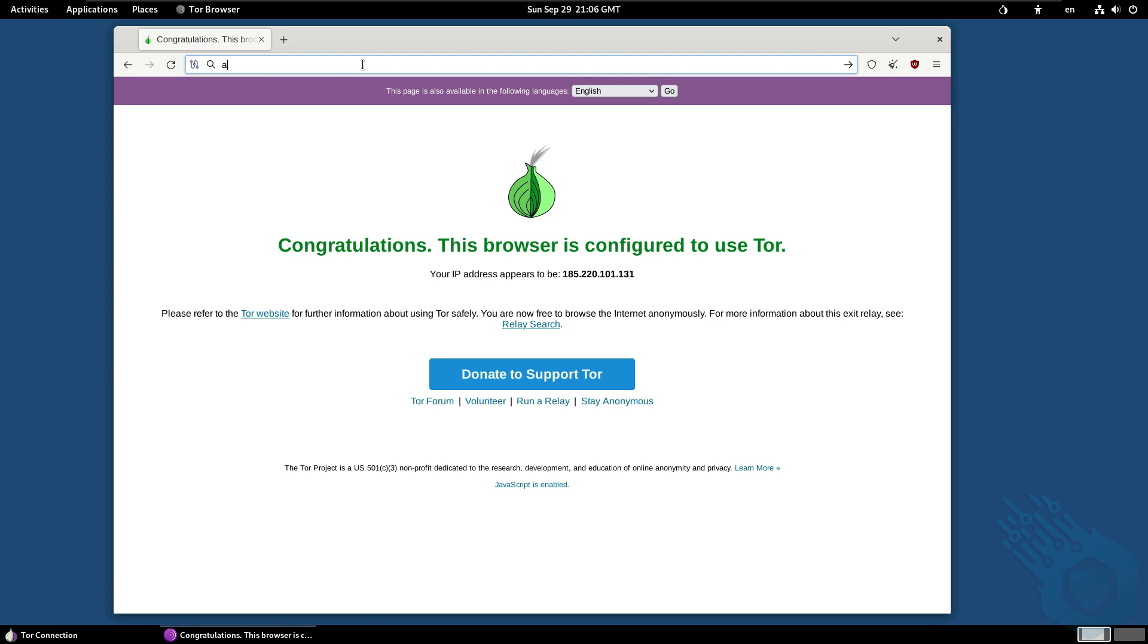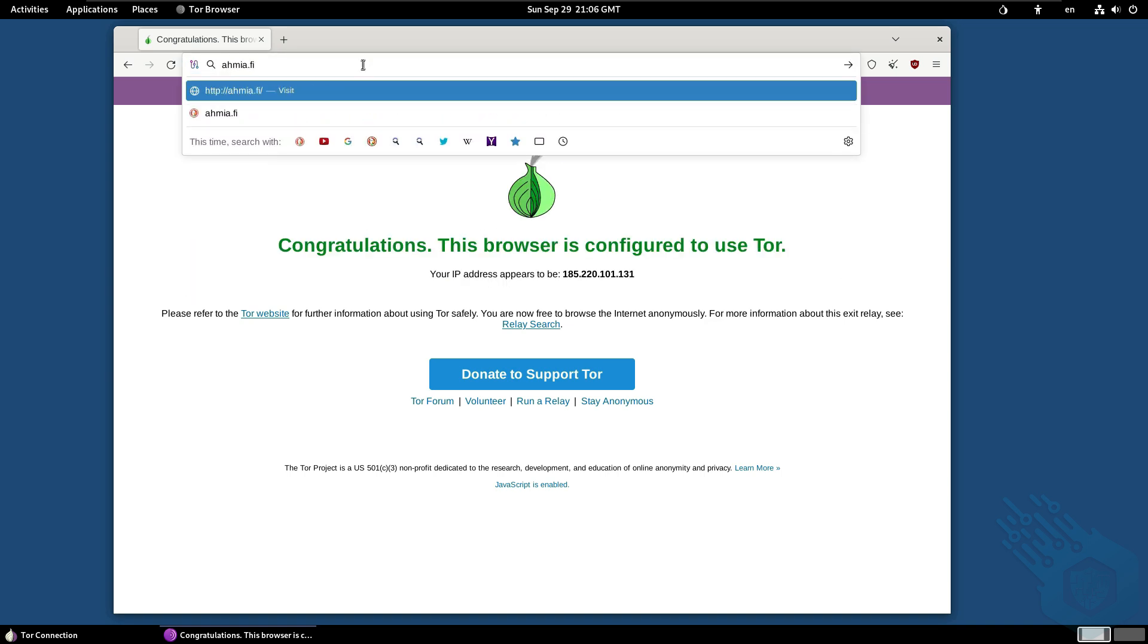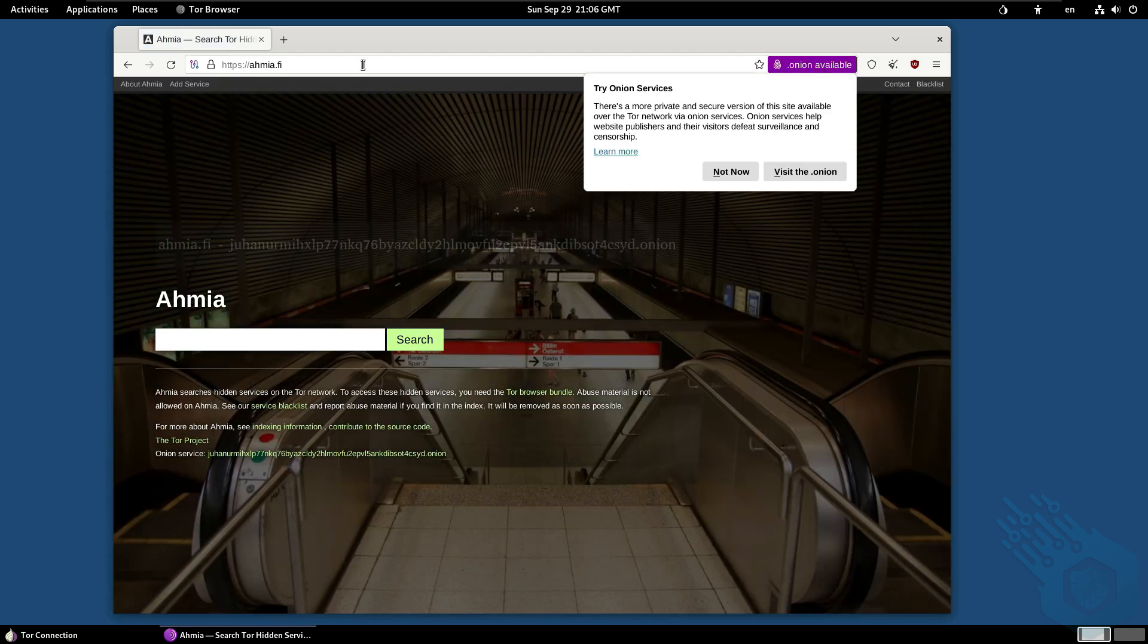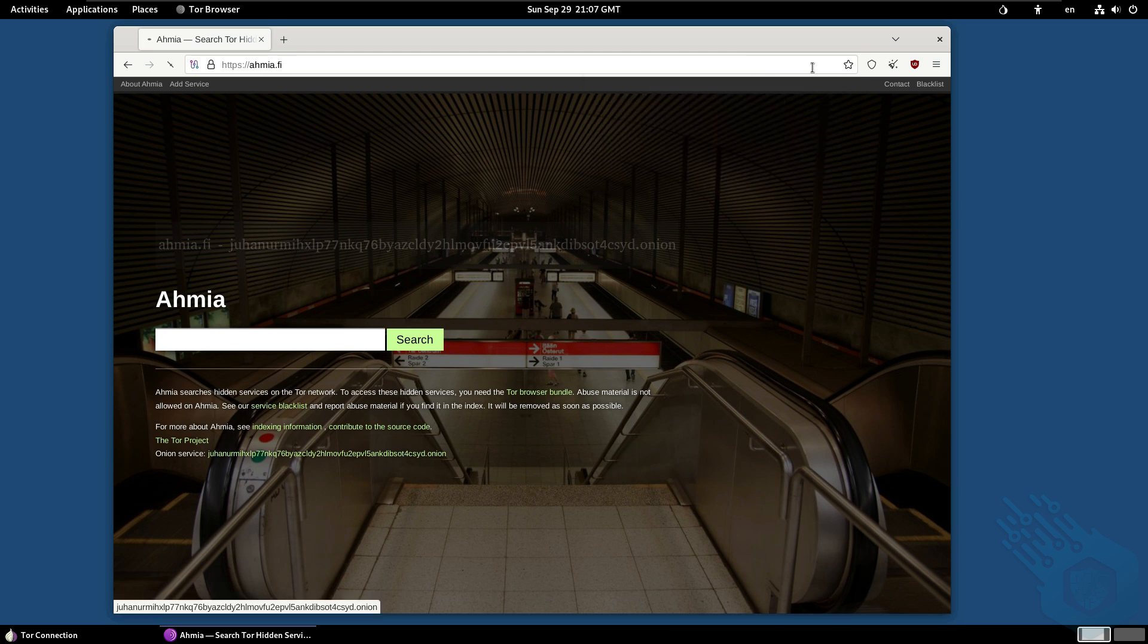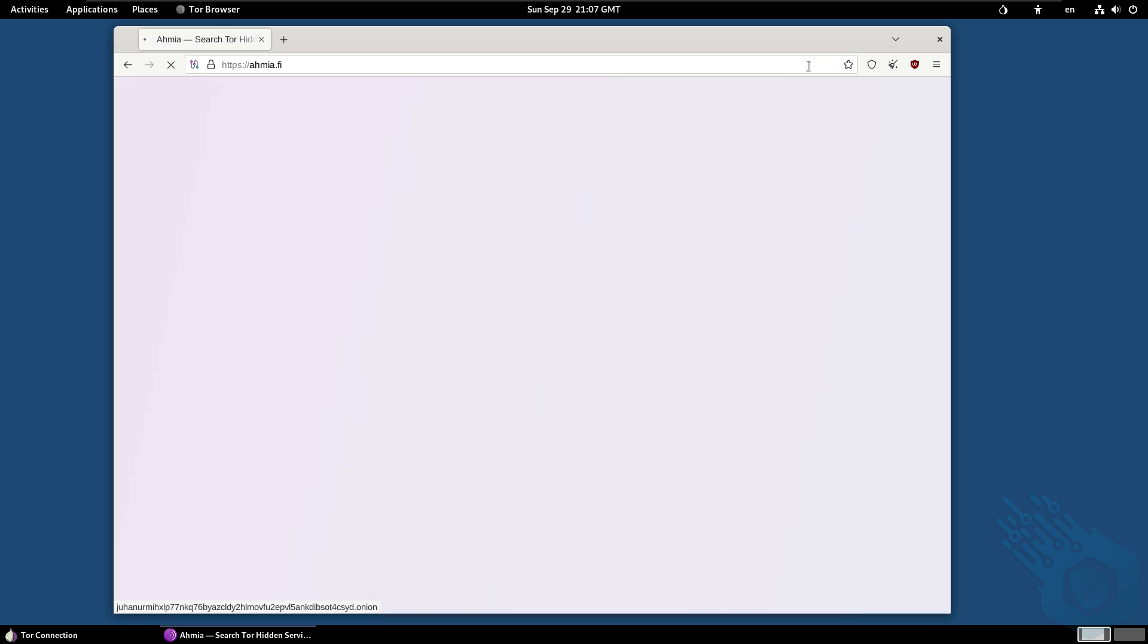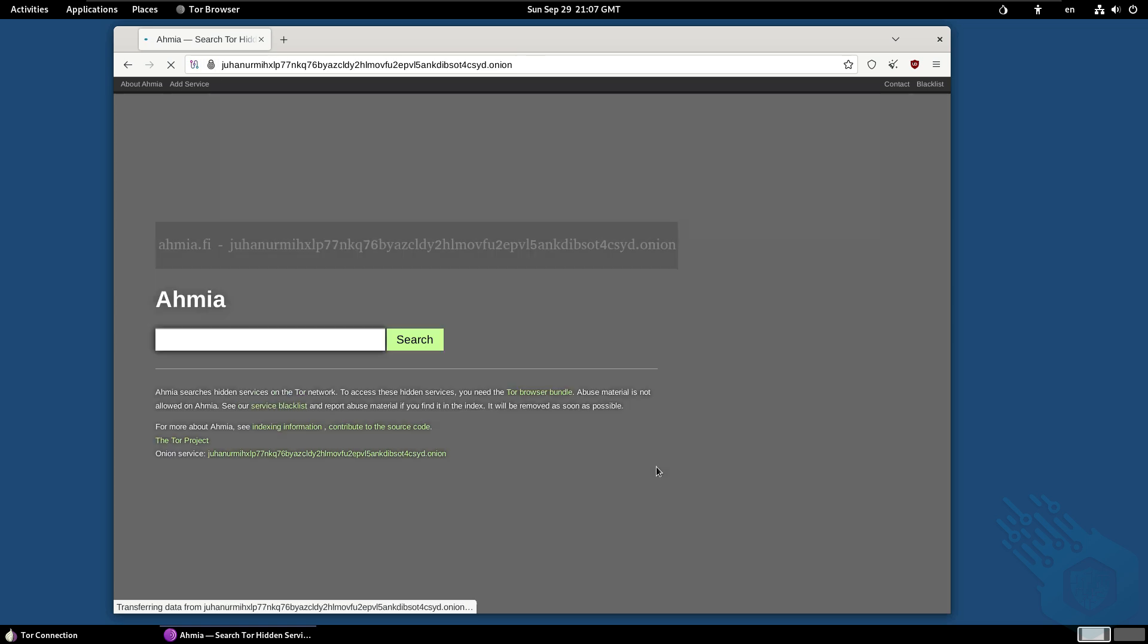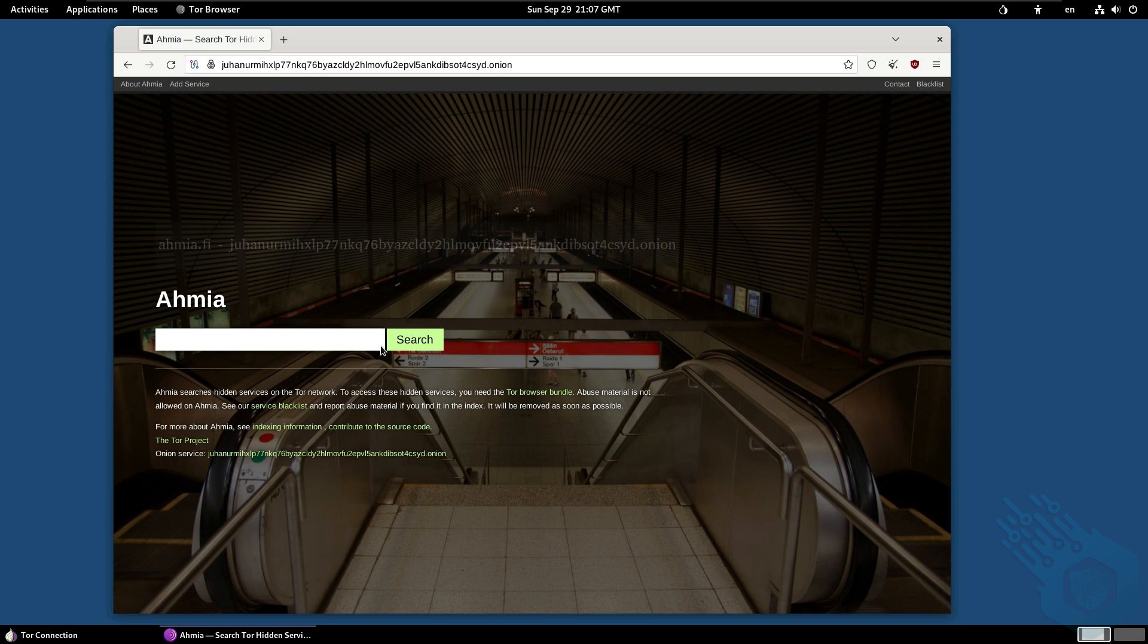Now the next thing I'm going to do is I'm going to go to Ahmia.fi. Ahmia is a search engine that is designed to work within the Tor network. It has this clear web website but as you can see here this says onion available so I'm just going to click on the dot onion available and it's going to connect me to the dot onion version of Ahmia. And from here I can start to run dark web searches.